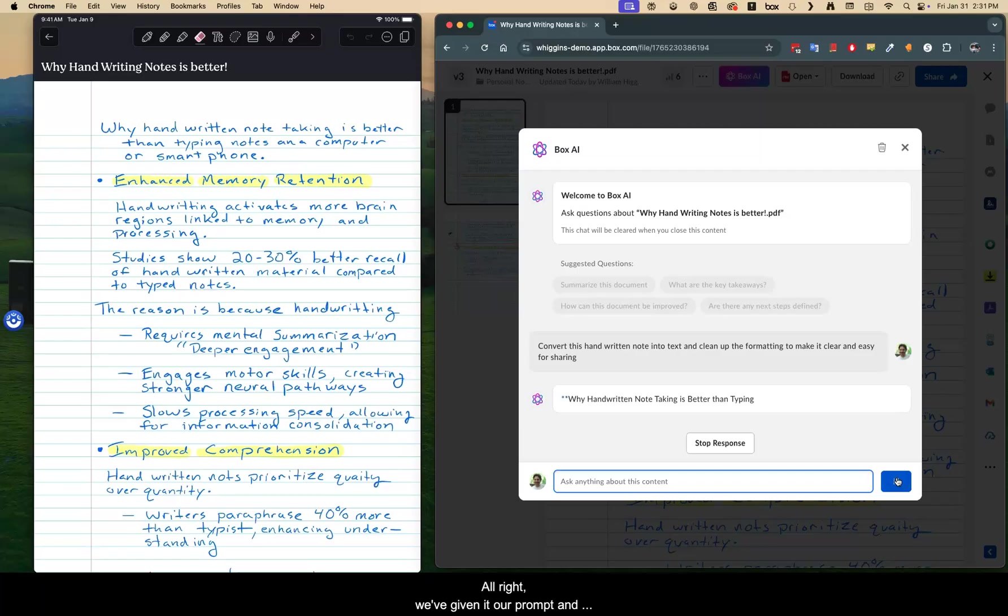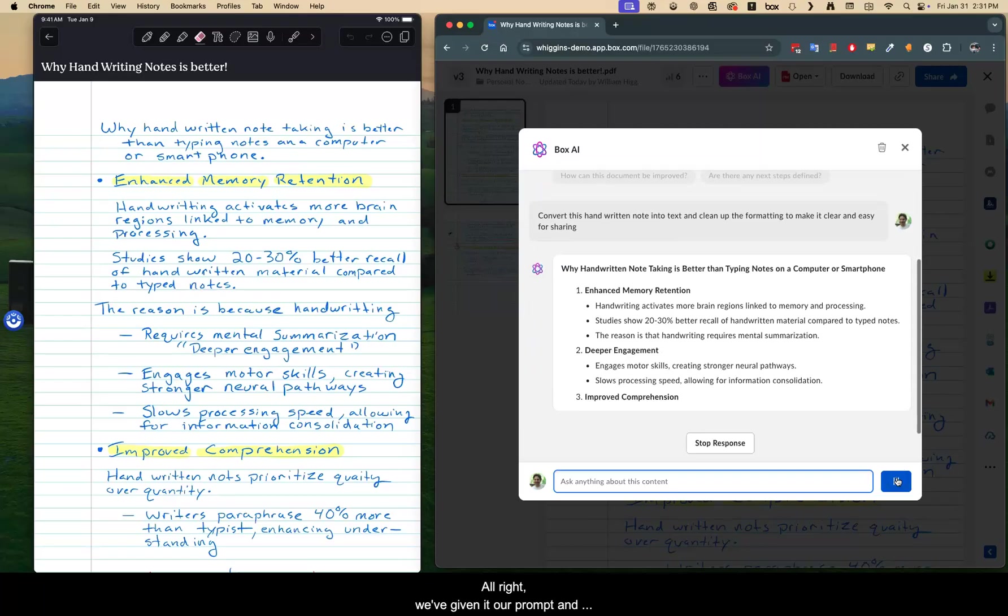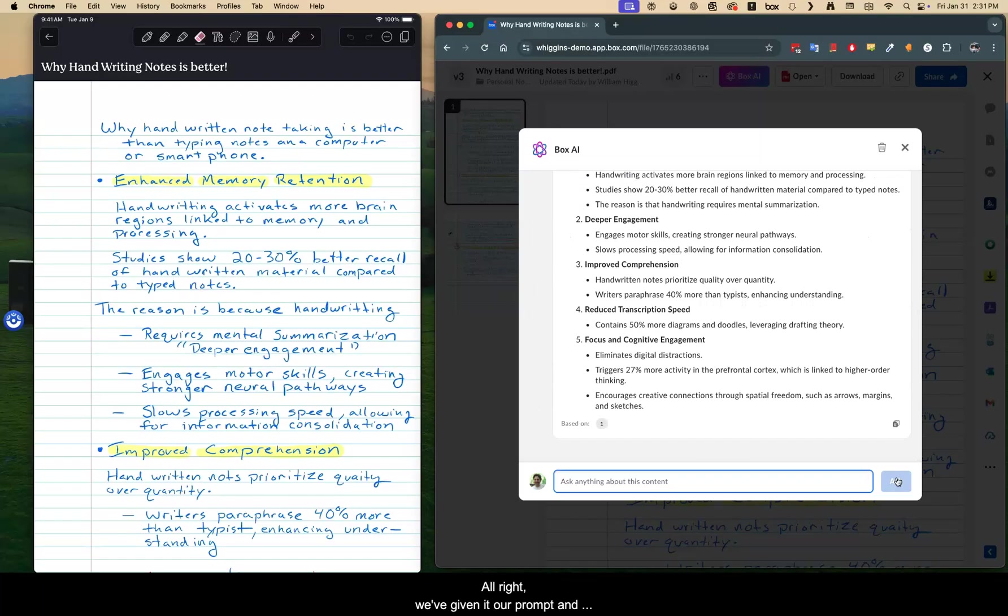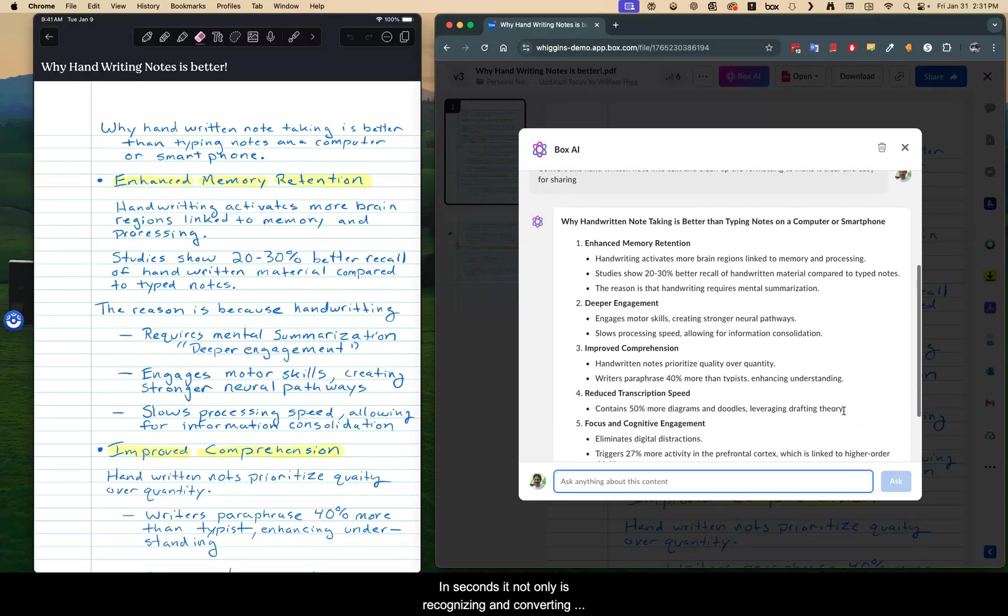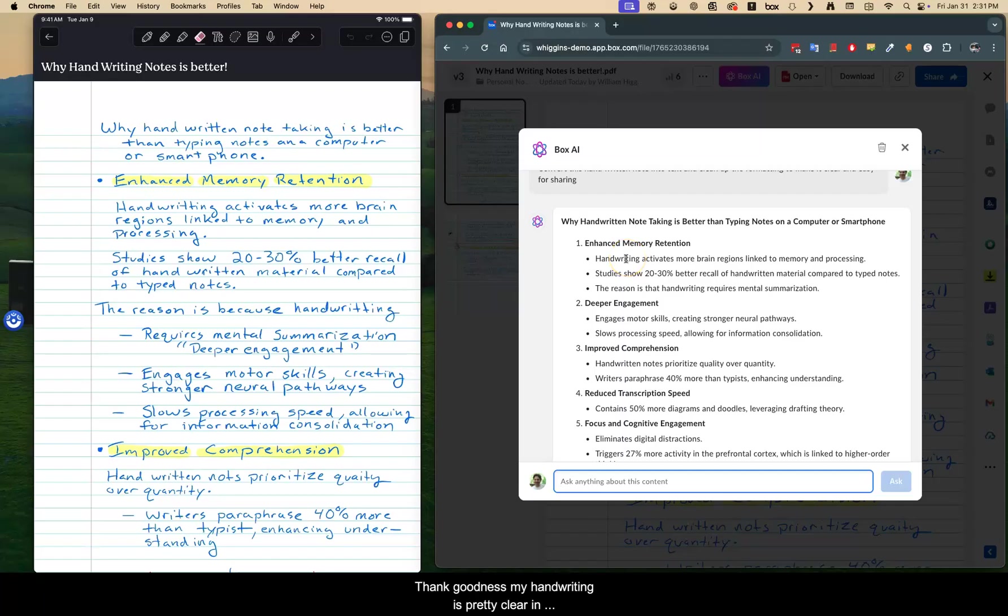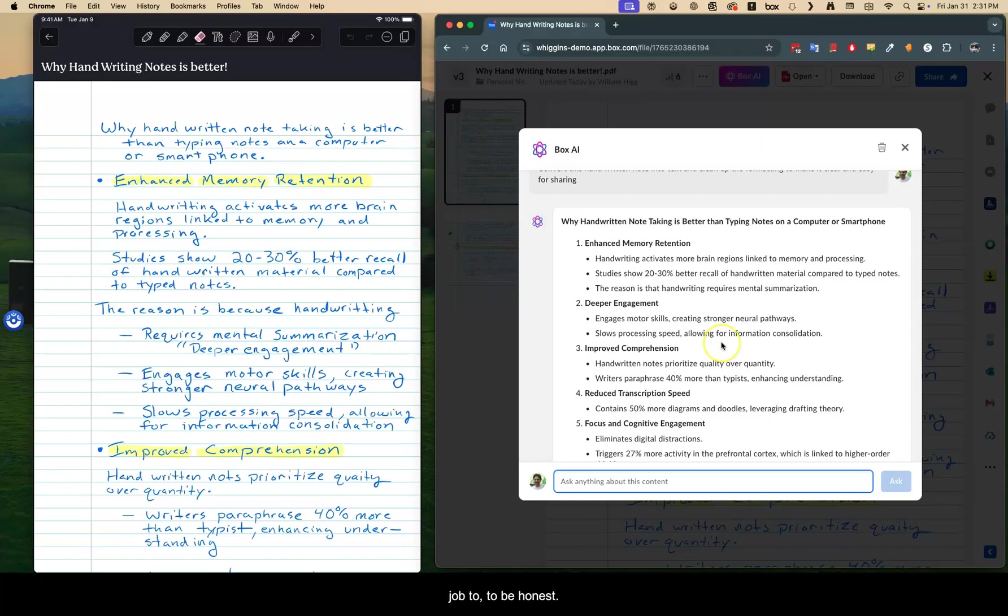All right, giving it a prompt and look at that in seconds. Wow. In seconds, it not only is recognizing and converting the handwritten, thank goodness my handwriting is pretty clear in this document, but it does really an amazing job, to be honest.